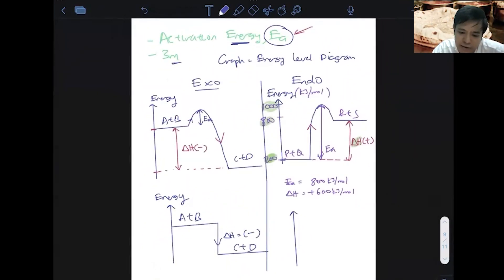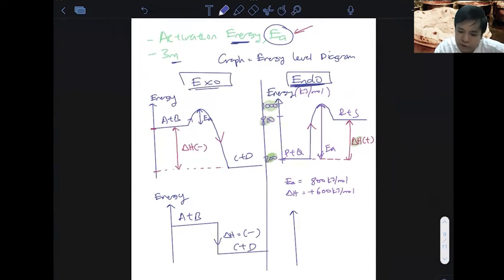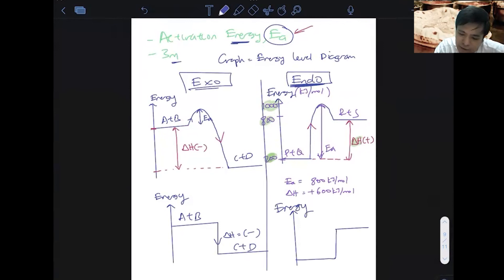Let me zoom out. We're still at endothermic here. For endothermic, make sure you write energy on the y-axis and the curve goes up. So for the reaction P plus Q giving R plus S, delta H is positive.